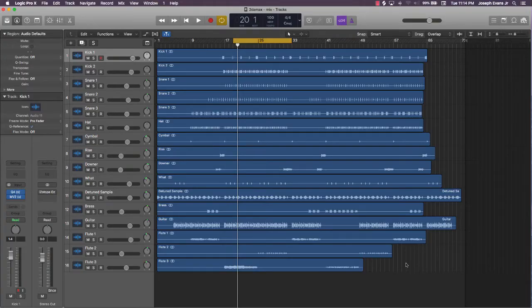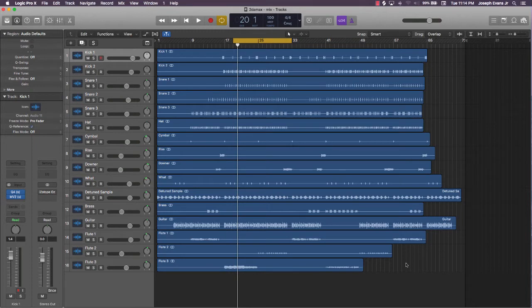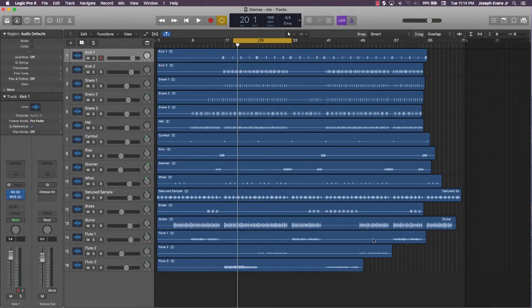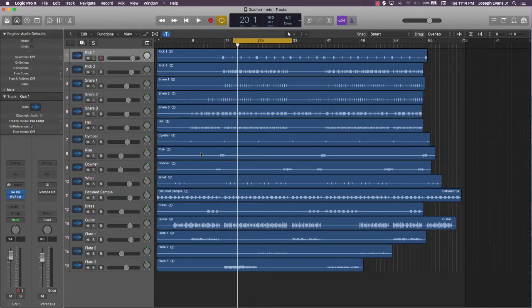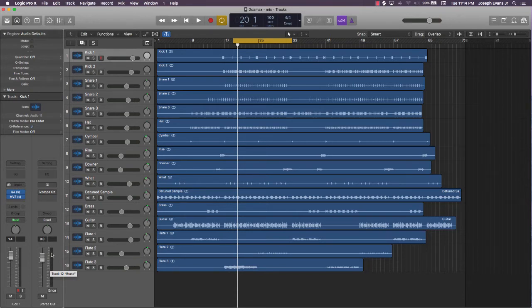All right, what's going on y'all? It's Eva J back again with another video. Thanks for watching this video series. In this particular lecture, I'm going to be wrapping things up and showing you a quick way to make sure that the overall level of your beat is not clipping and sounding crazy, but yet it's still sounding loud and radio-friendly.